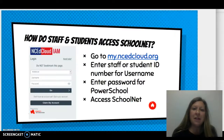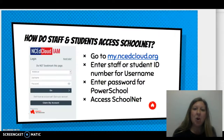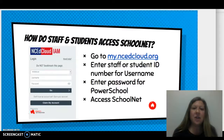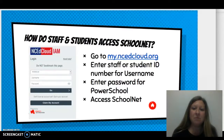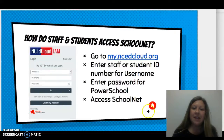Once you are here, you will be on your application home page and you will access SchoolNet by using the little house option that is located here on this page.